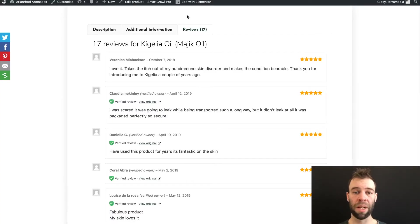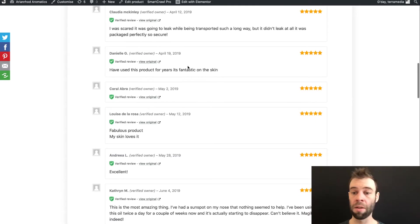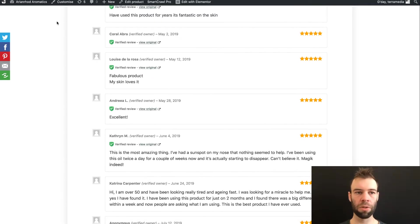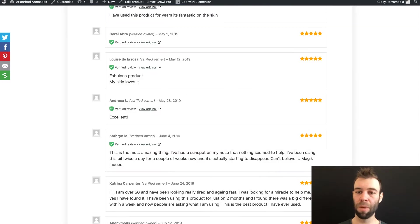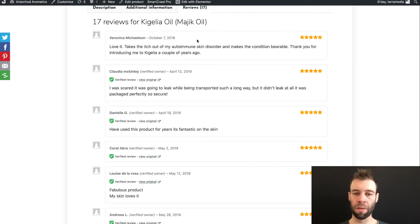This is arianrodaromatics.com. You can see on this product they've collected a number of reviews. This is how they look. It's not too bad but it could be better.